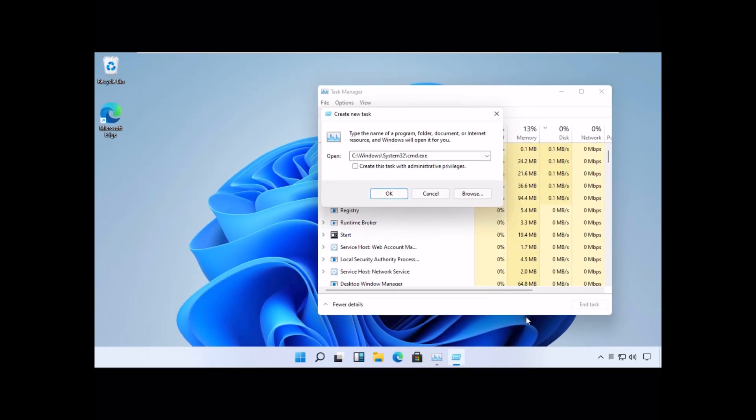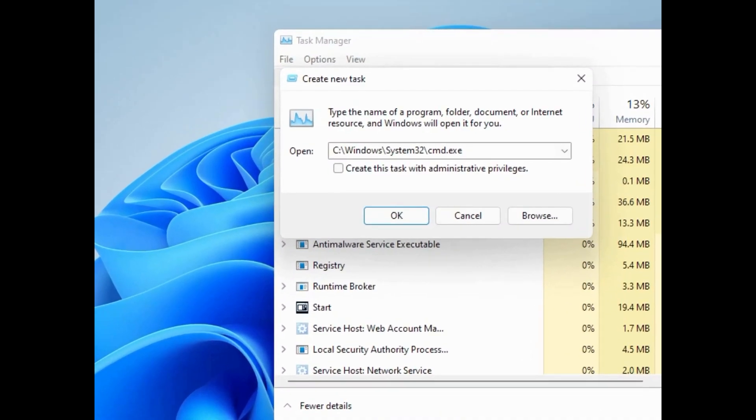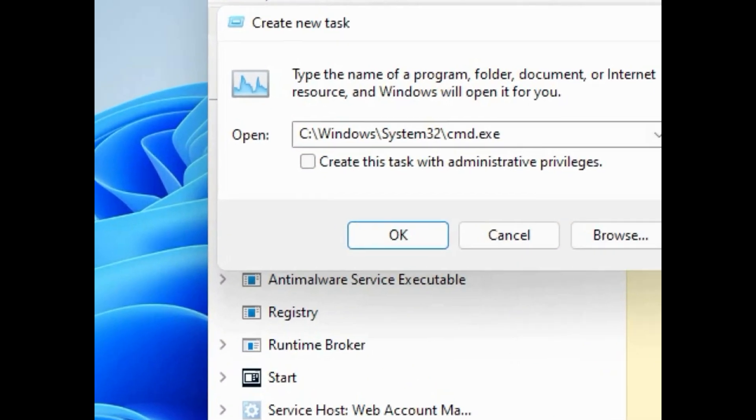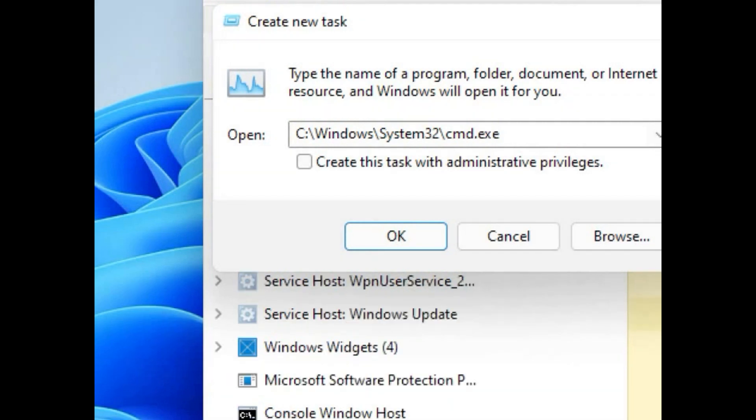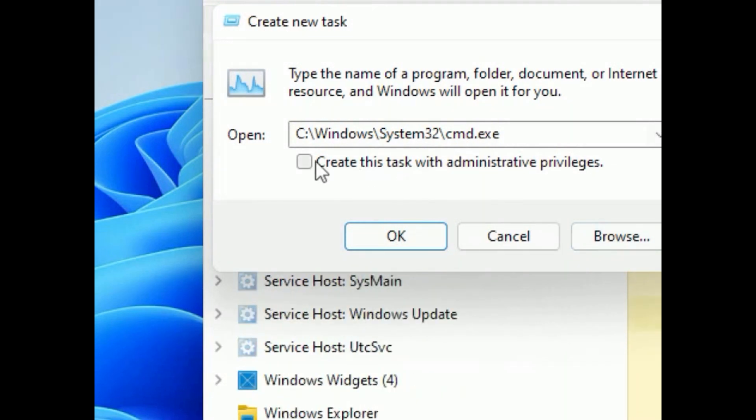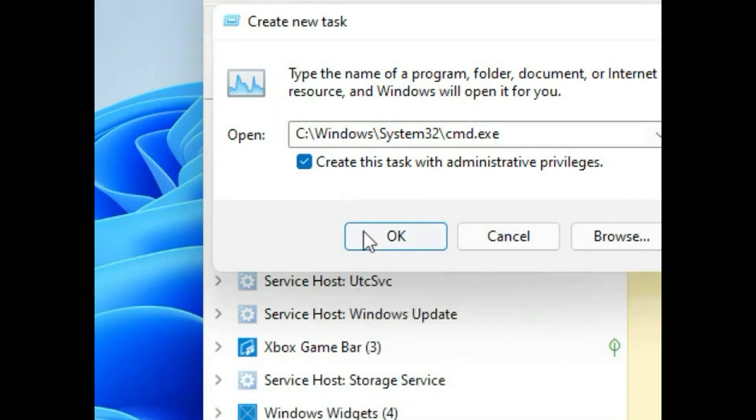Now pay attention at this point. Now we have to run this task with administrator rights, so make sure you check this box and then click OK.